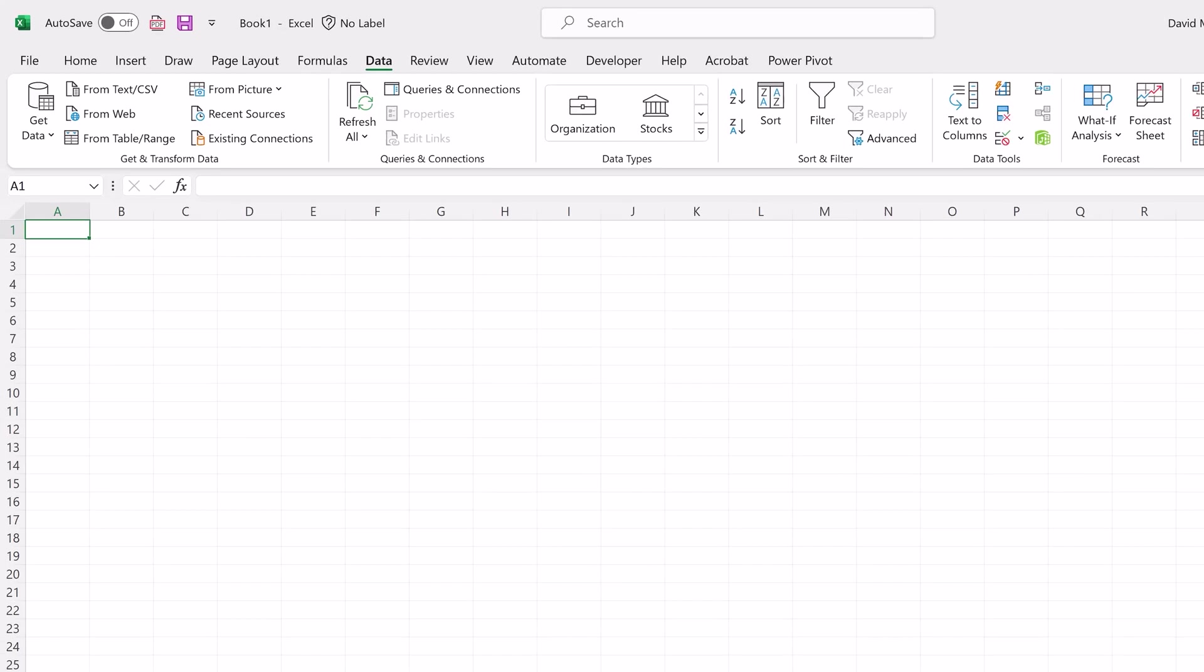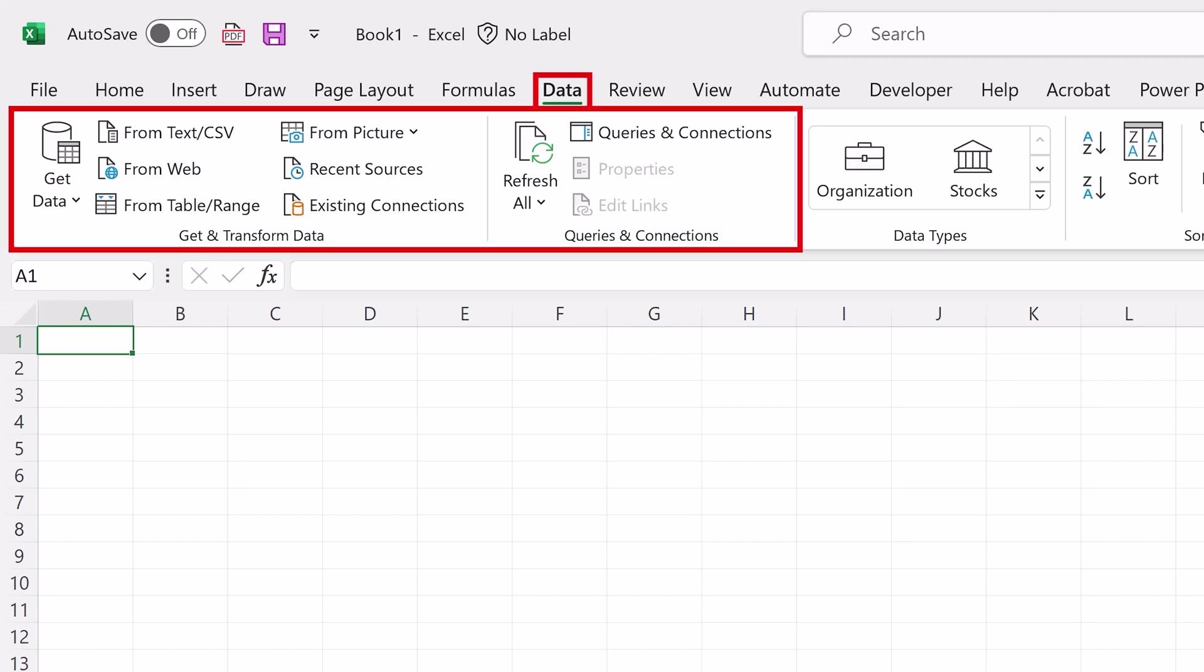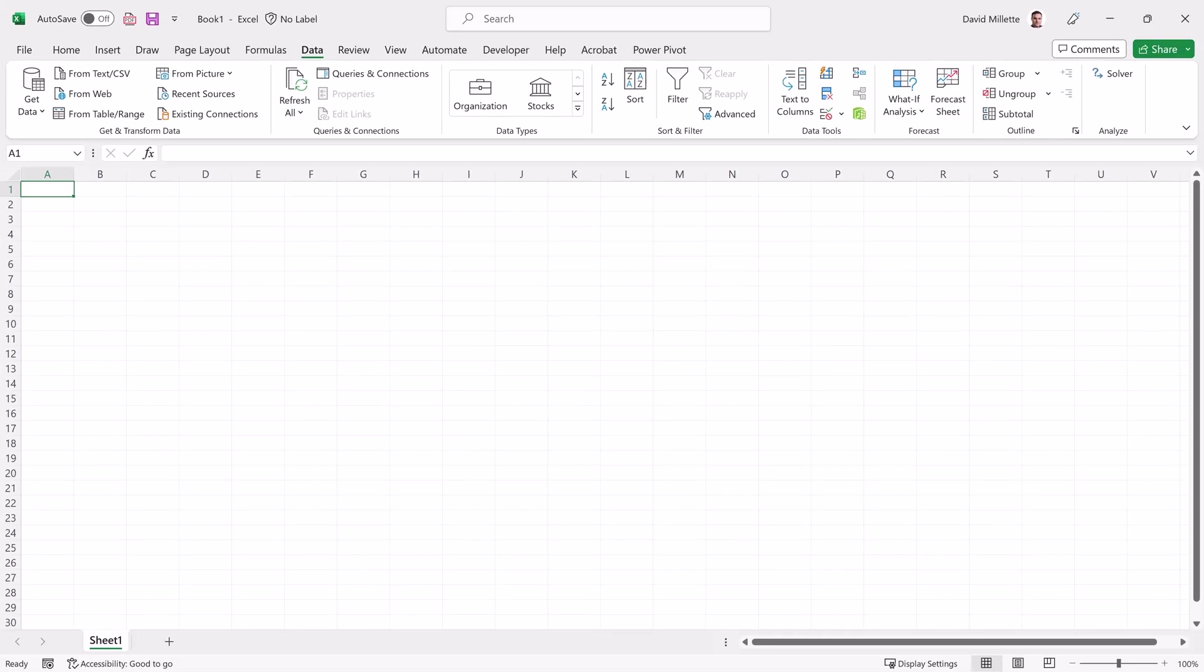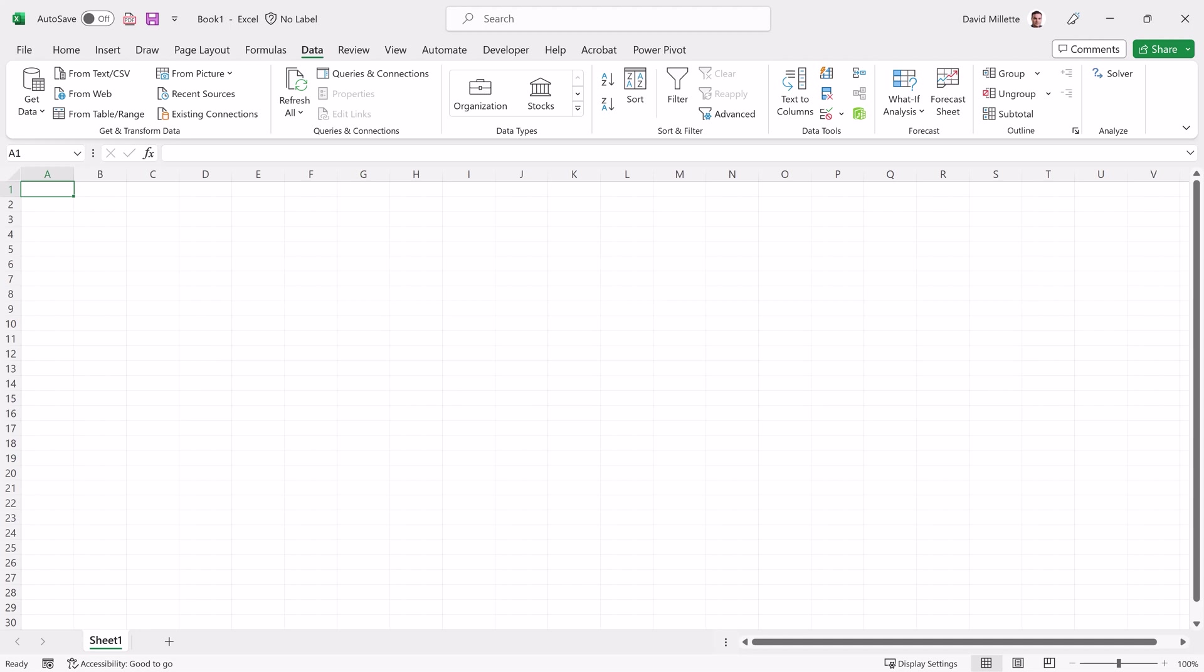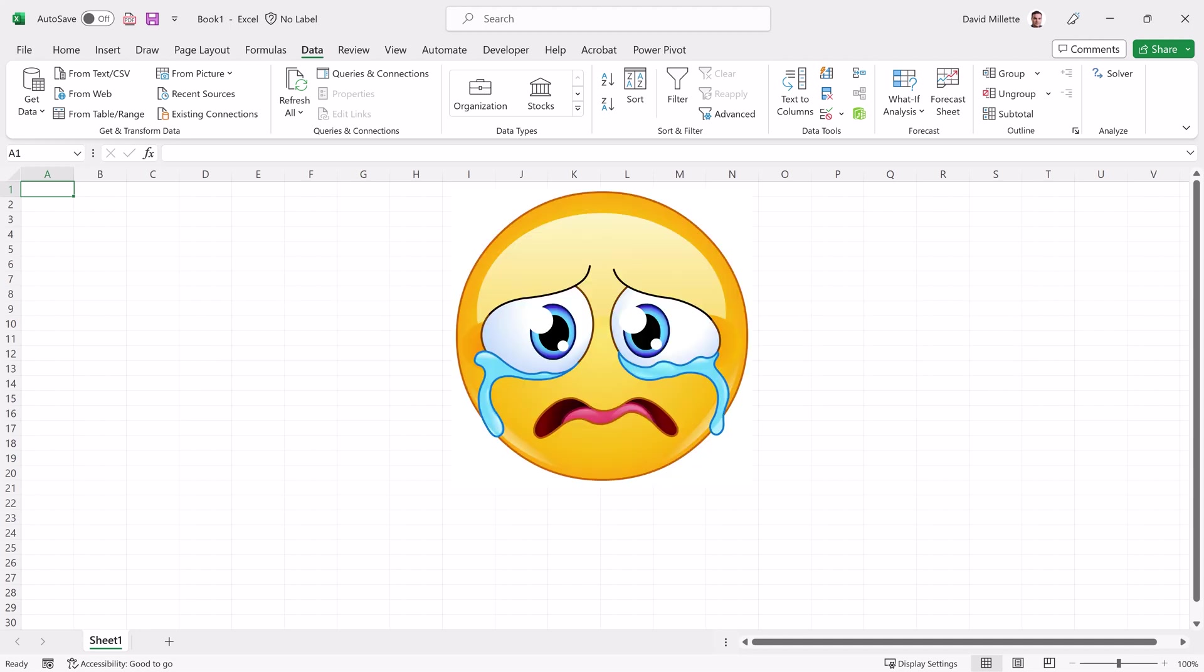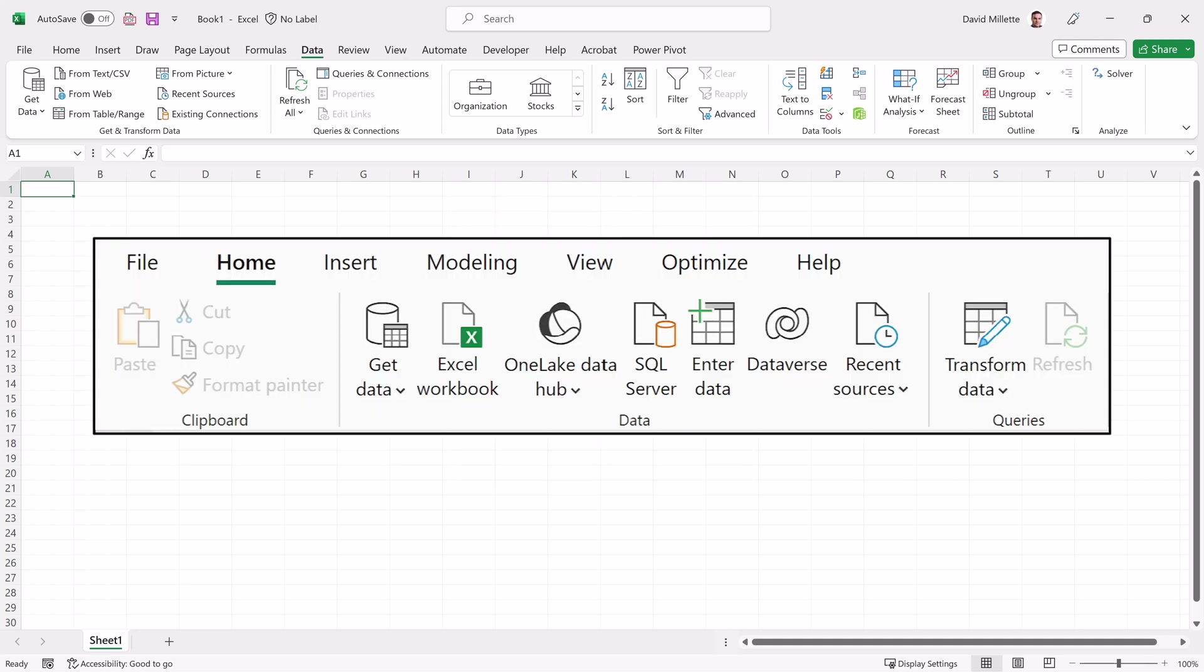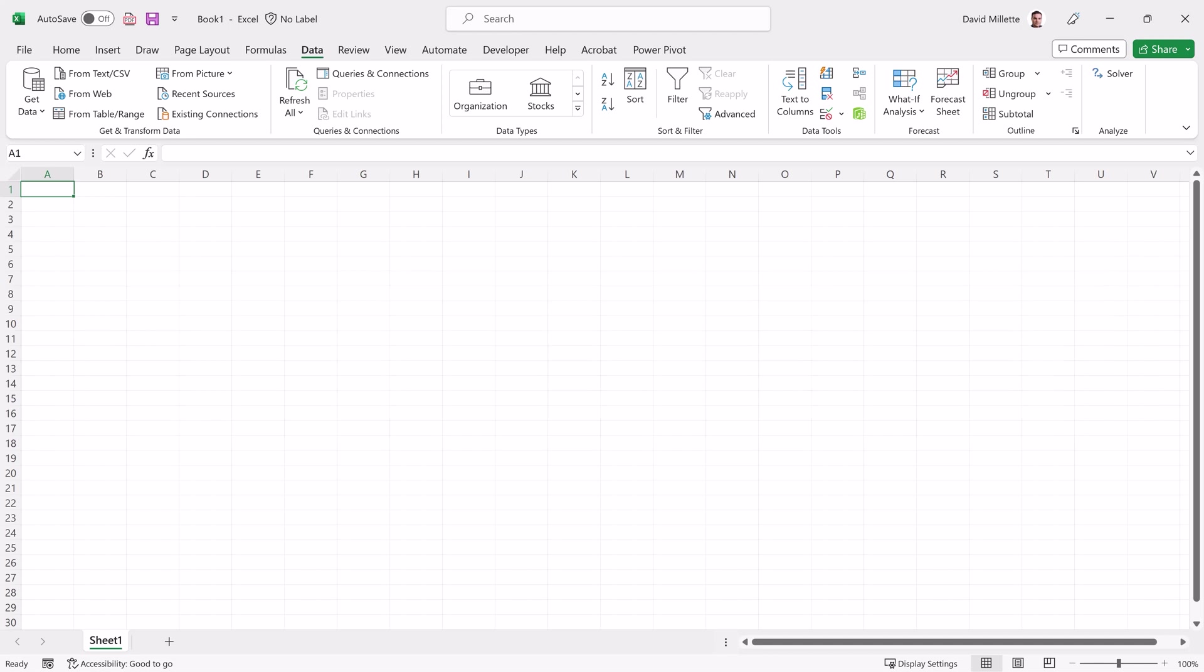If you're using Excel 2016 or later, or Microsoft 365 like I am, you'll find Power Query under the Data tab. If you're using Excel 2010 or 2013, you'll need to install the Power Query add-in. Link is in the description. And once installed, Power Query will show up as a separate tab on your ribbon. If you're using Excel 2007 or earlier, Power Query is not available. And if you're using Power BI, Power Query will be located under the Home tab. Alright, the housekeeping is done, so let's begin by getting our data.